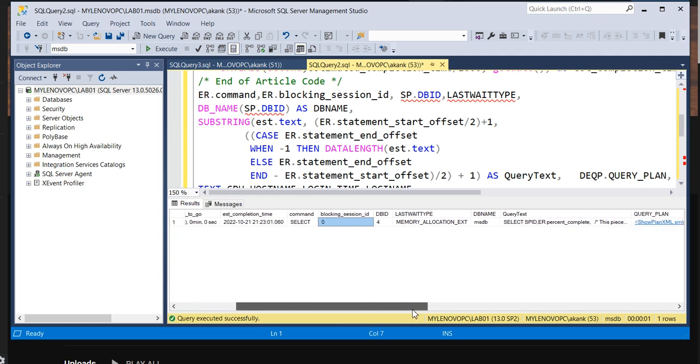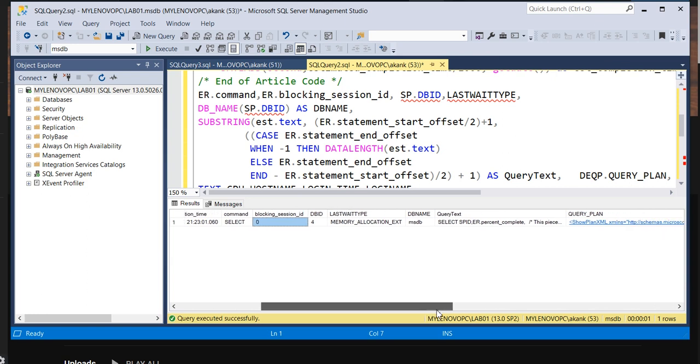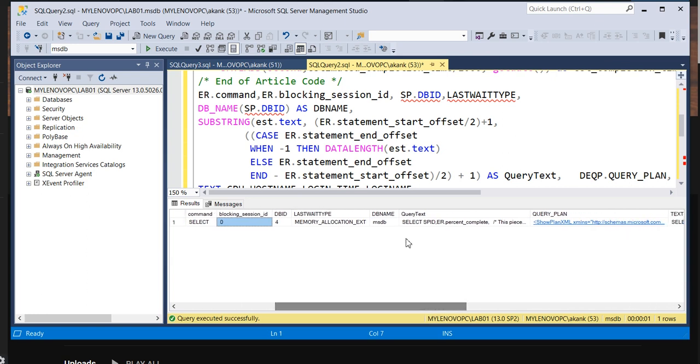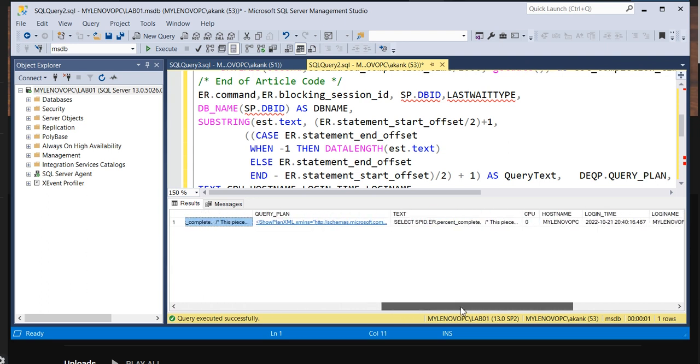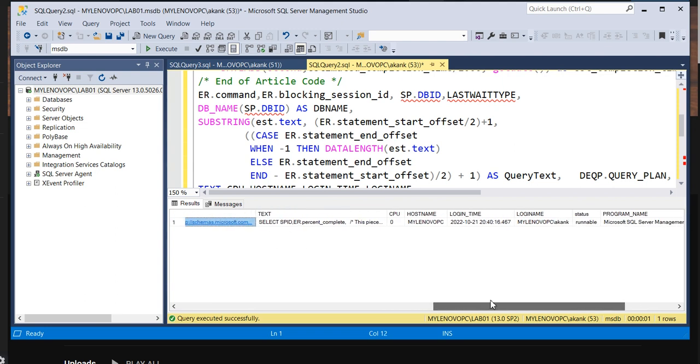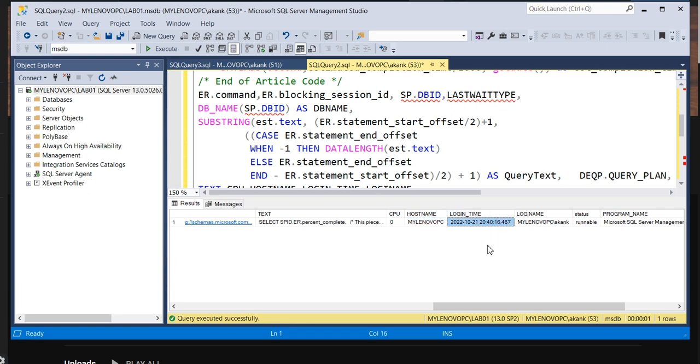Okay, so blocking session - and then it's giving the DB_ID and you can see the DB name, which query is running, and then the execution plan which is very helpful. I will talk about it later. Then you can see the CPU, host name - from where it's coming, which host. This query is causing the slowness. The login time - when it's logged in and from how many hours it's running.